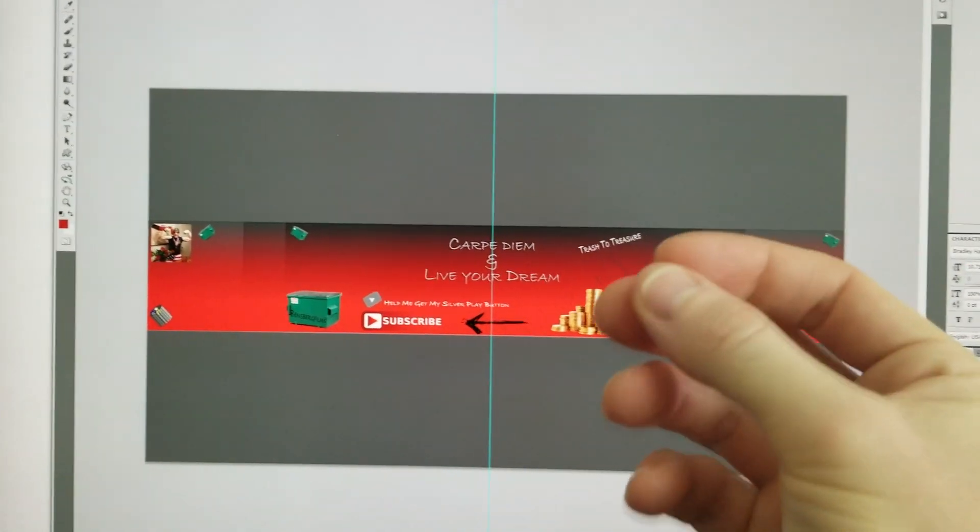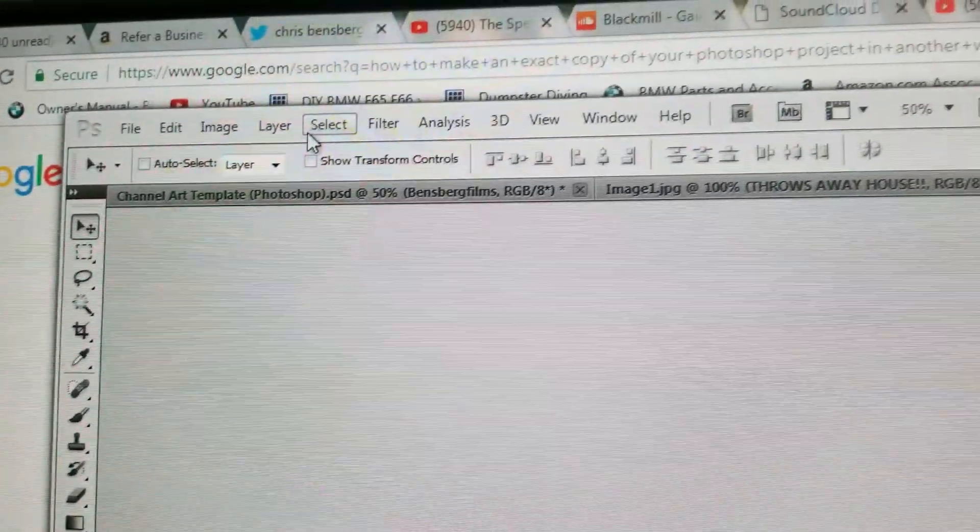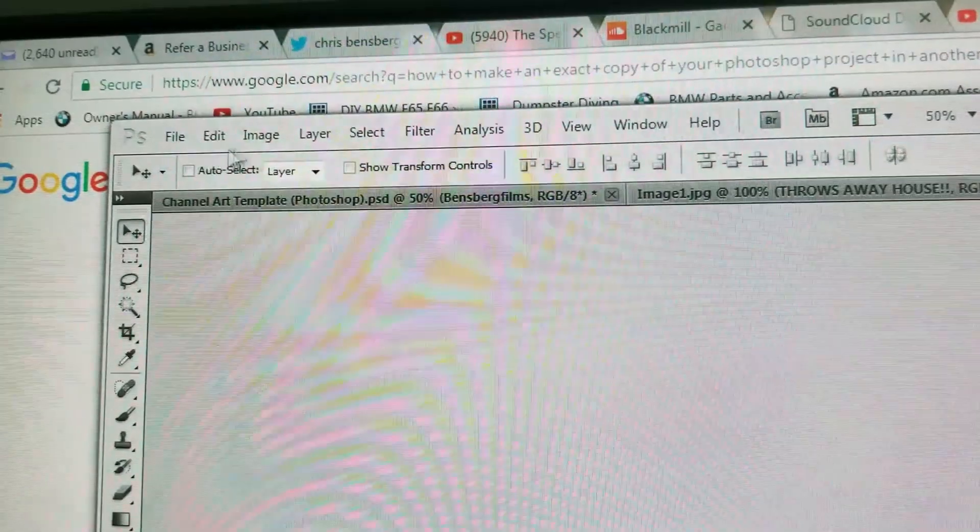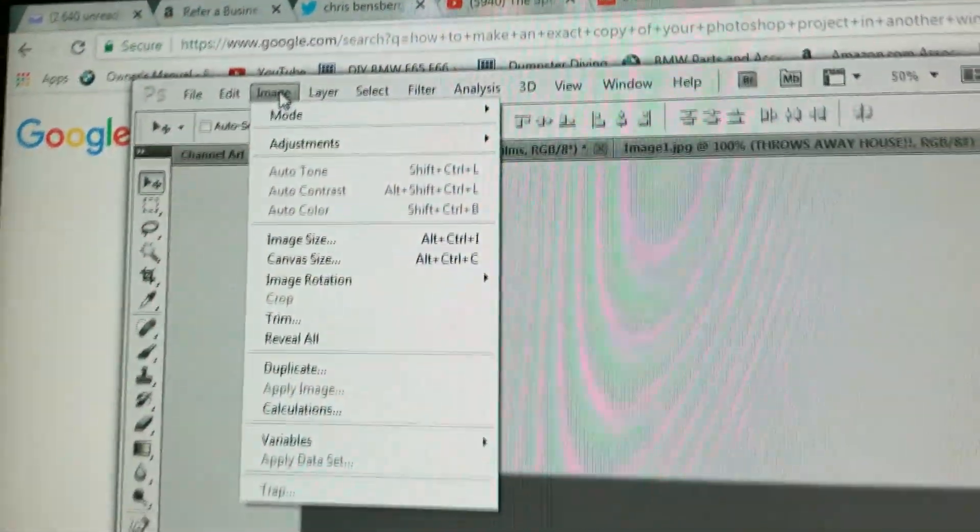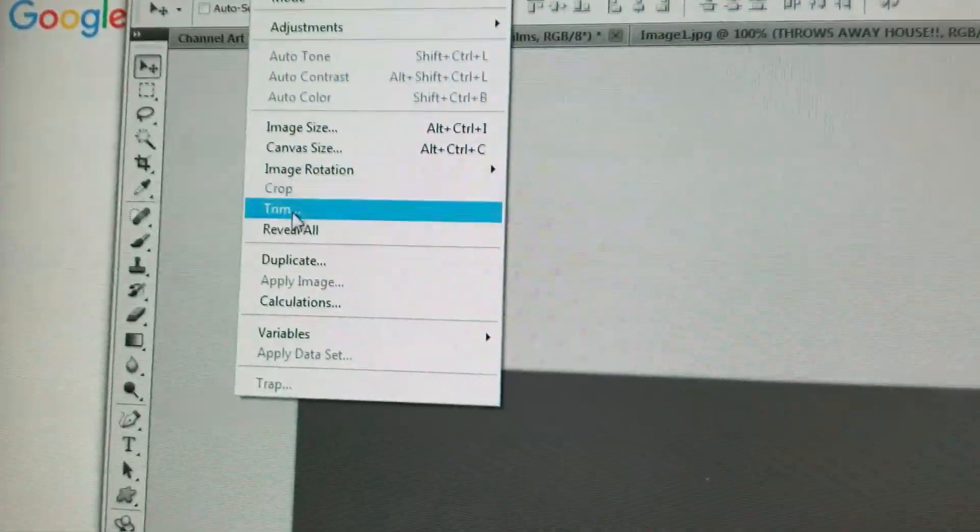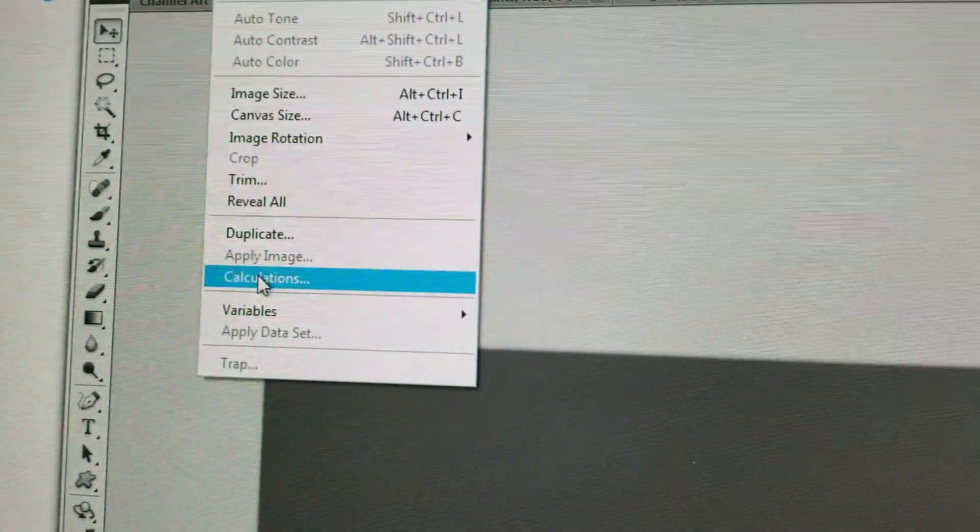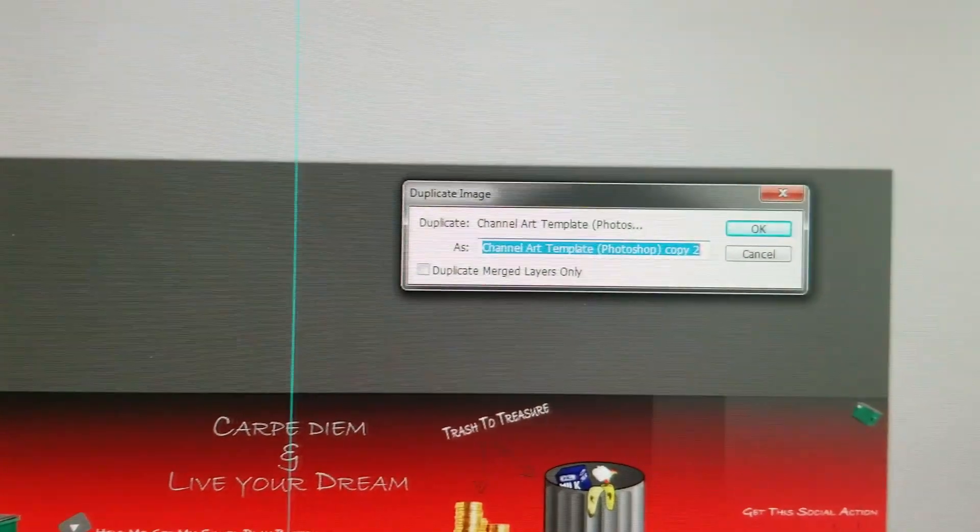So right on top of your window right here you're gonna see Image, click on Image right there. You're gonna drop it down to Duplicate, you're gonna push Duplicate, and then a little window like this is probably gonna come up.